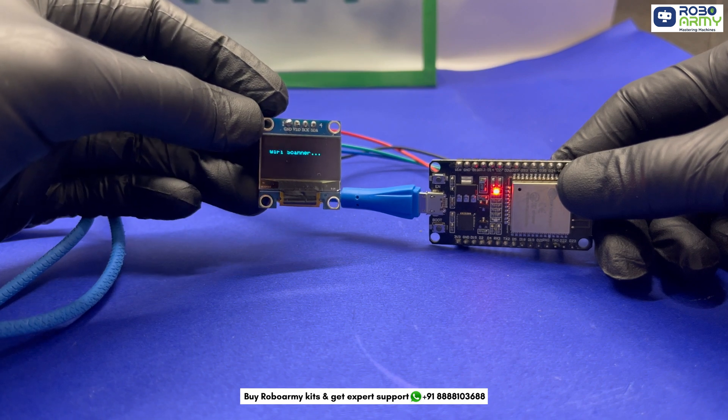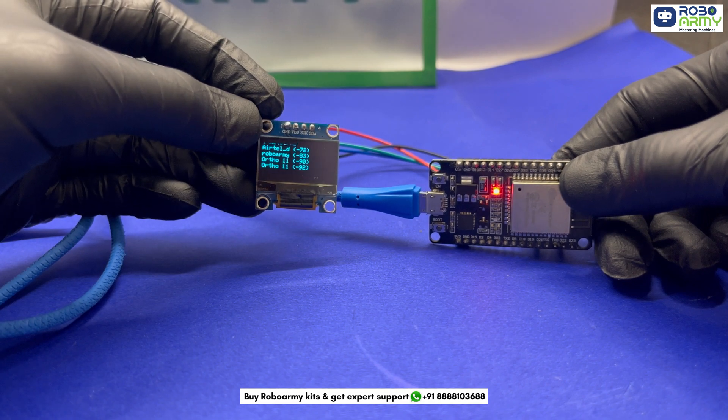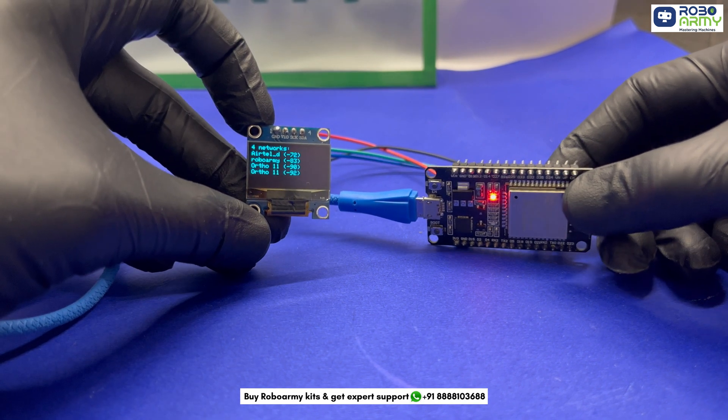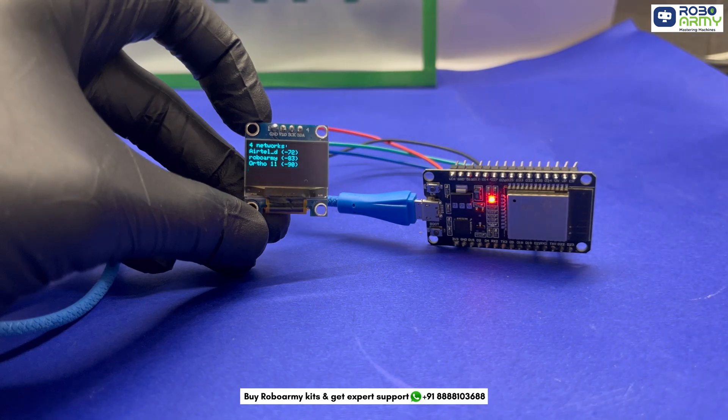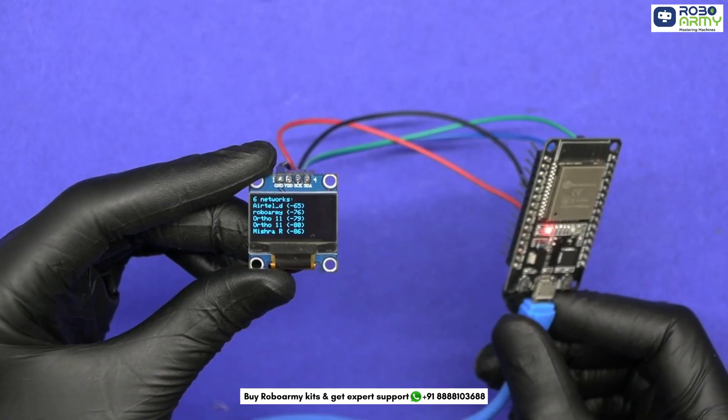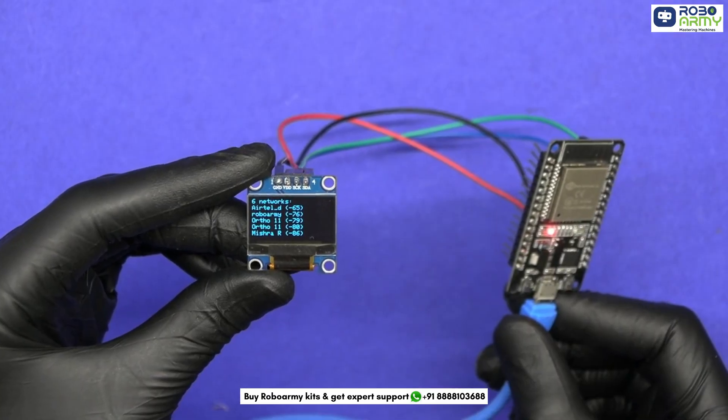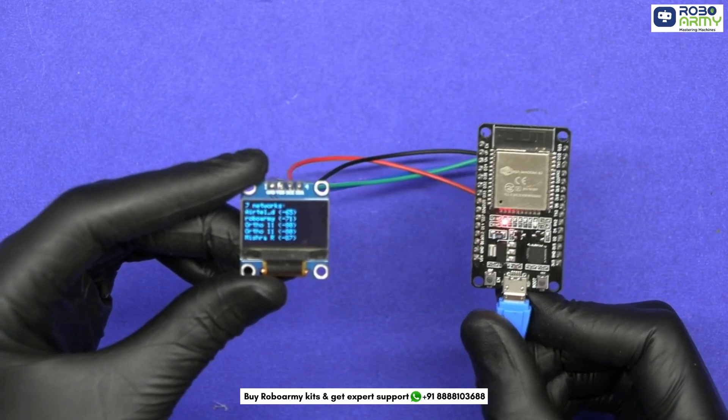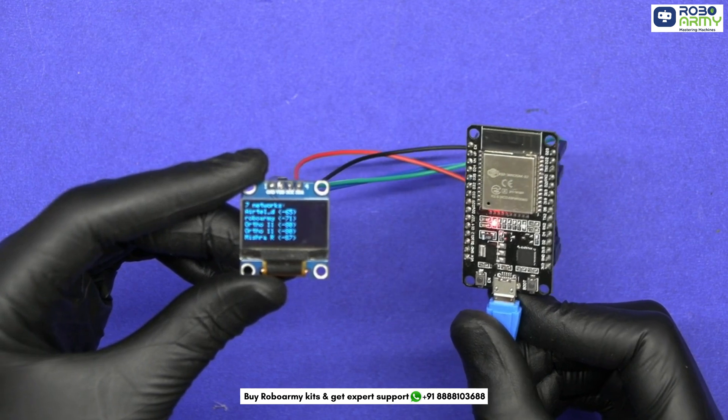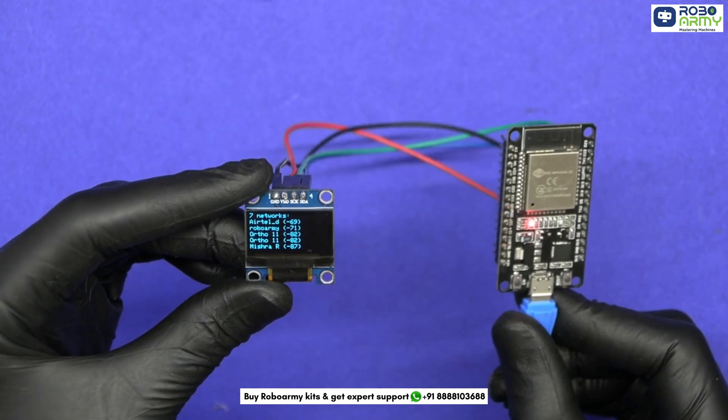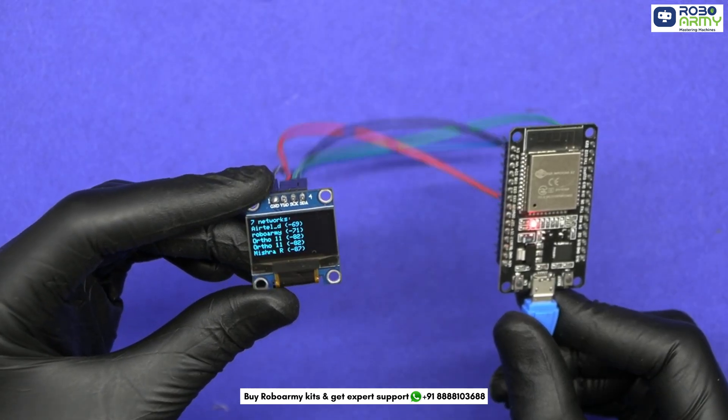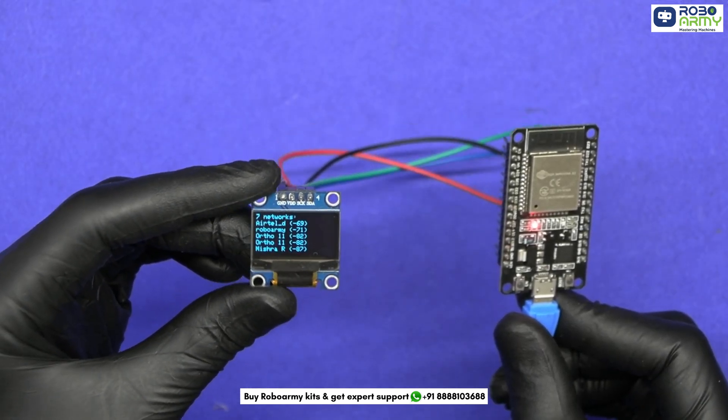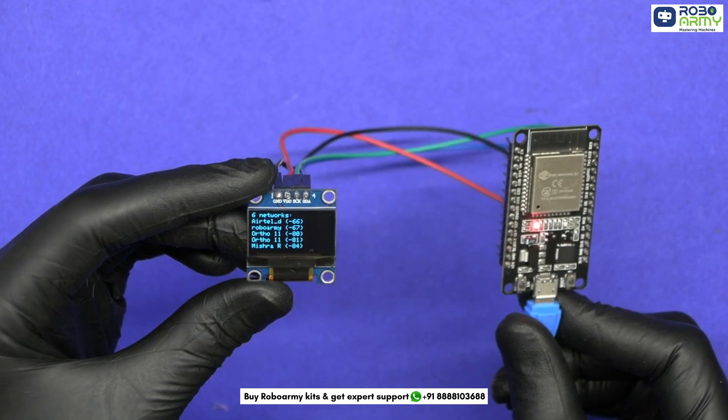What if you could scan all the nearby Wi-Fi networks just using a tiny microcontroller and a sleek OLED display? In this project, we are building a Wi-Fi scanner using an ESP32 that shows nearby networks right on the OLED screen. Perfect for checking signal strength or network availability on the go.